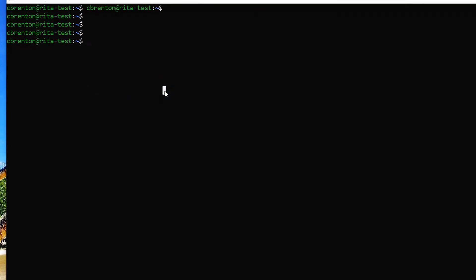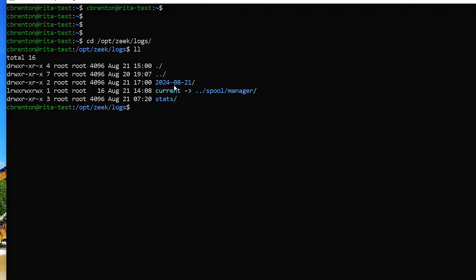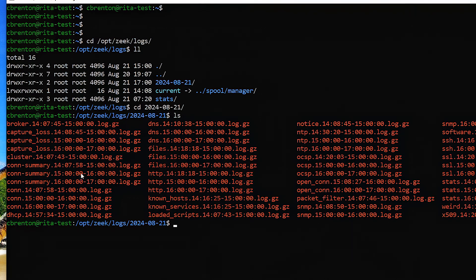I've given the setup a couple of hours to collect data, and now we're going to check to see if everything is working as expected. The first thing we should see is Zeek creating log entries. I'm going to go to /opt/zeek/logs, and I should see a directory with the current date on it — and that is today's current date. It created a directory and started putting logs into it. The log files are in compressed format, broken out into one-hour cycles: 14:07 to 15:00, 15 to 16, 16 to 17, and so on.